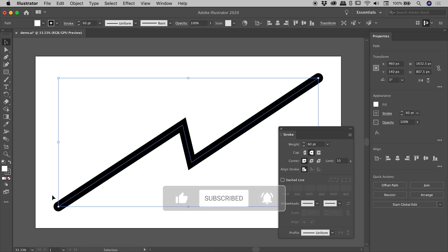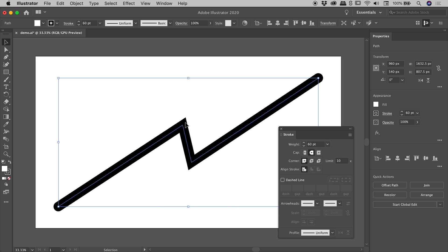Now there's another option you might want to explore, and that's this Corner option just here. You'll notice the internal corners within this path are currently quite sharp.